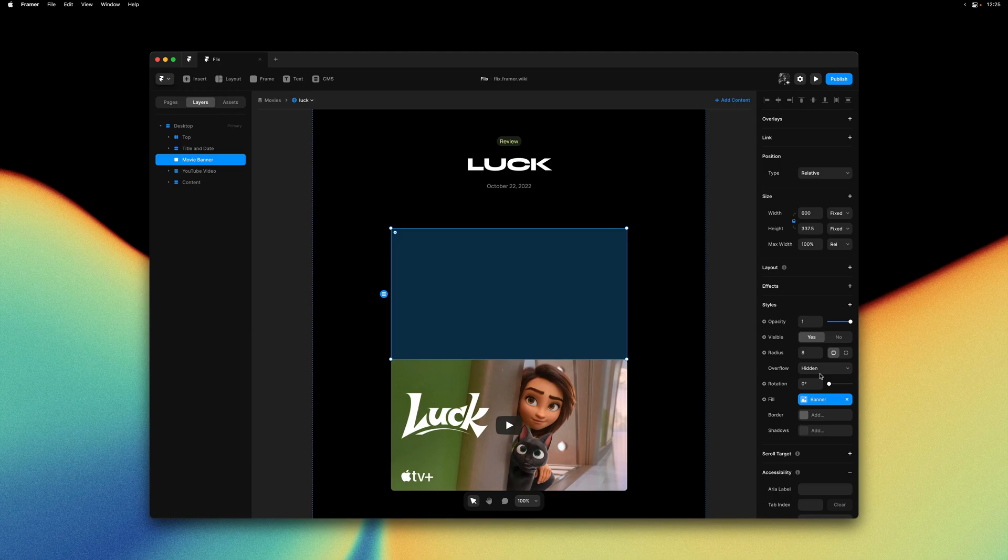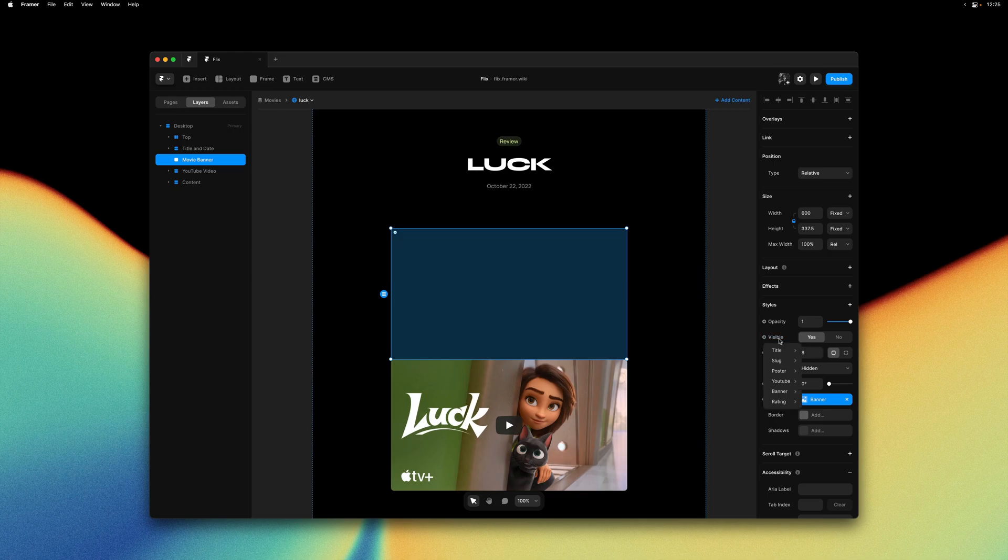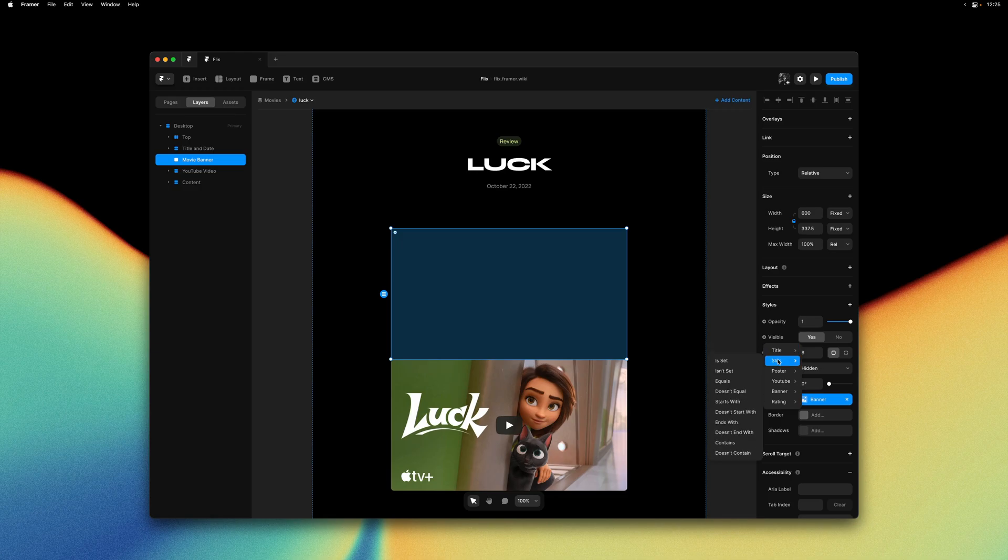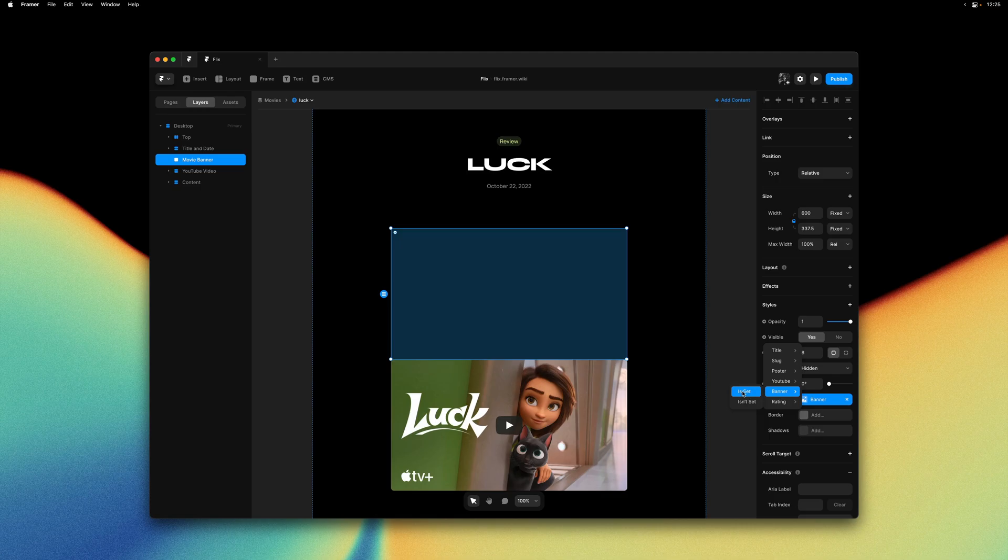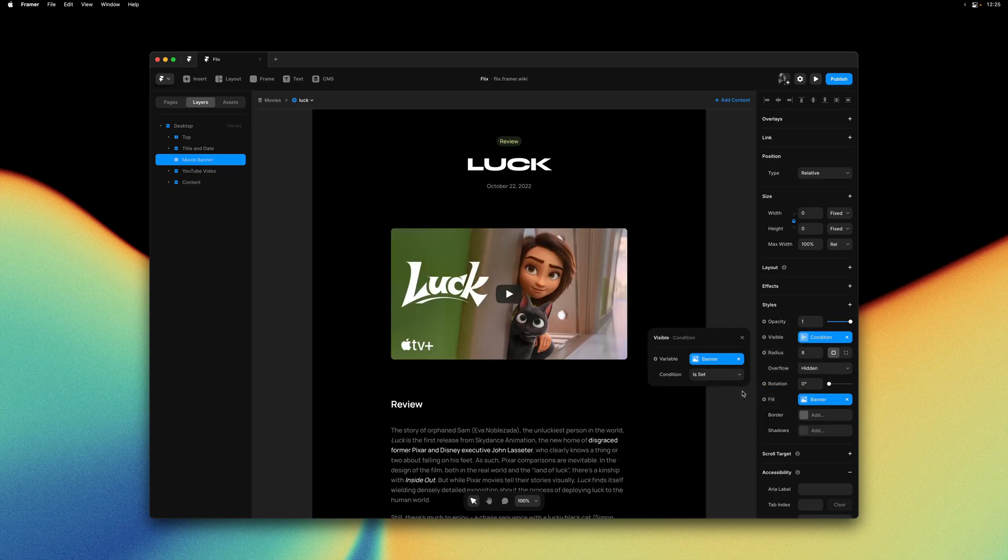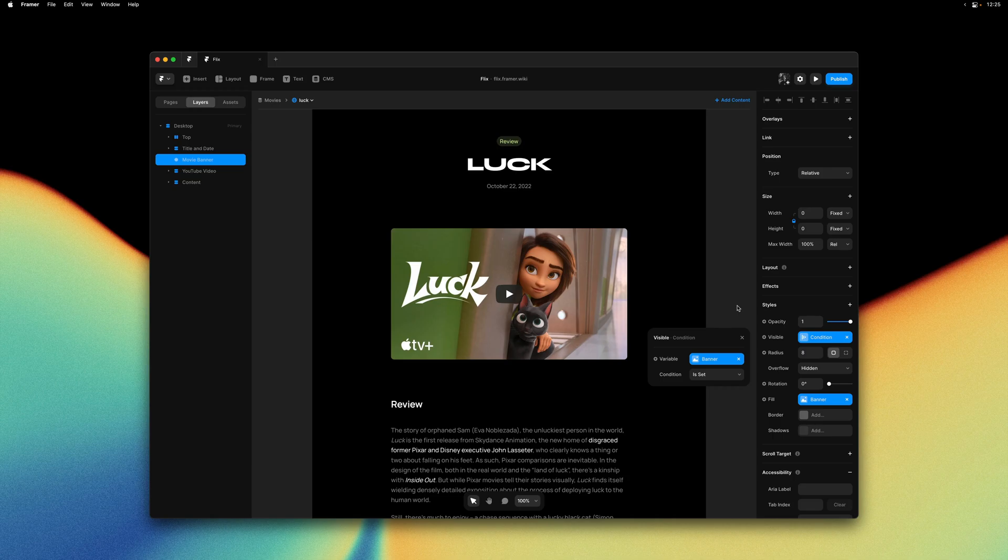Now traditionally you would have to add a toggle variable to your collection and define it for every single item in the CMS. With this release this is no longer necessary and there is a much easier way. With the movie banner selected I can head over to the visible property, click on it, and I'm now presented with a menu of conditions. So here we can say only set visible to true if the banner is actually set in the CMS collection. So this is our new condition UI. You can see in the property panel that visible depends on a condition. The variable used for our condition is the banner and the condition we're checking for is whether or not the banner is set in our CMS.